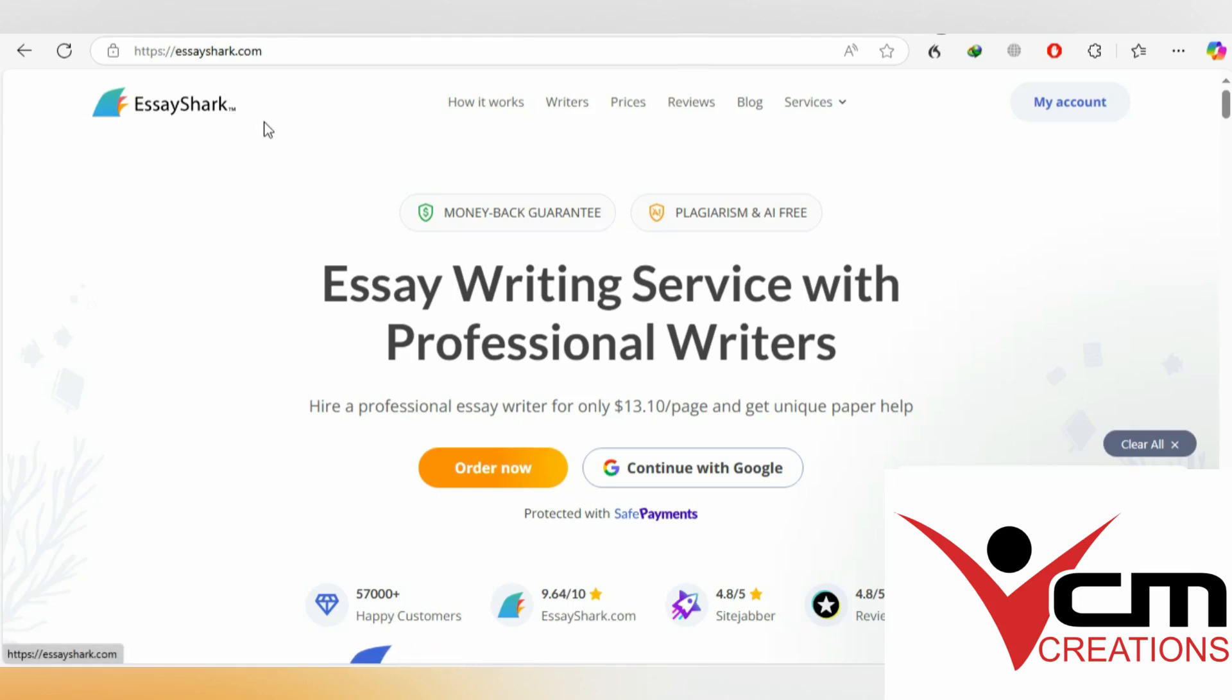Is EssayShark still hiring content writers in 2024? Well, the answer is yes and no.